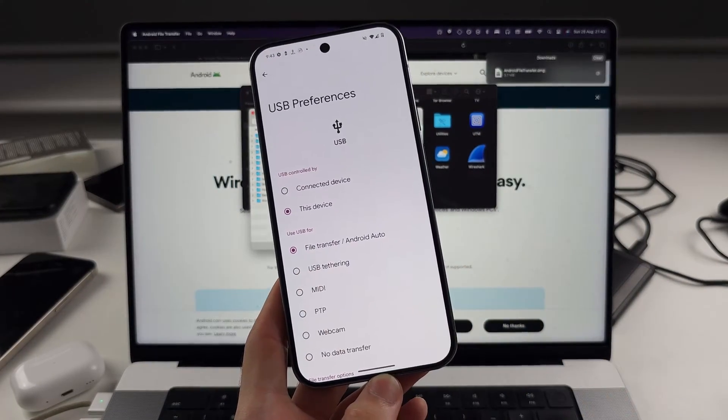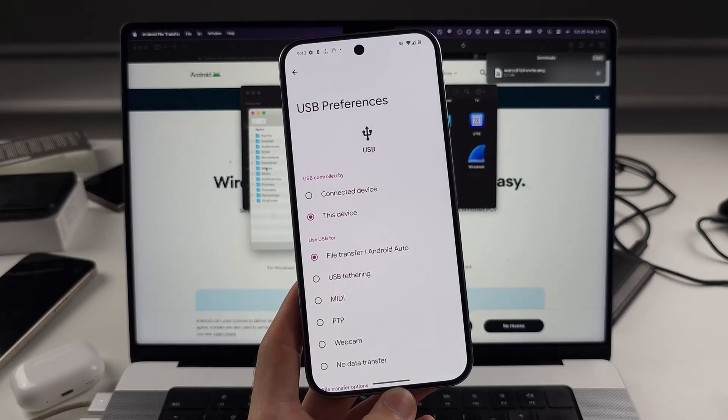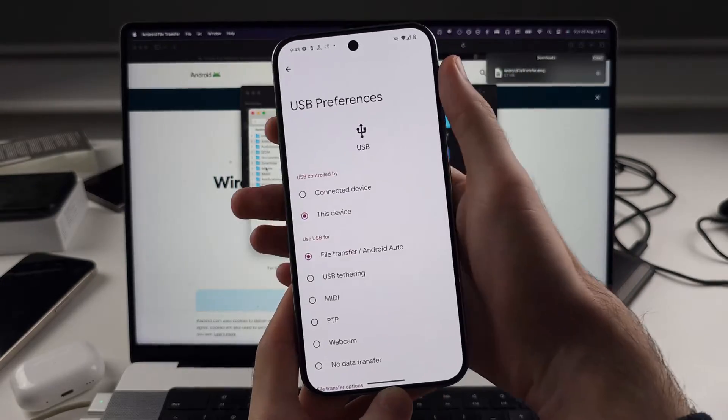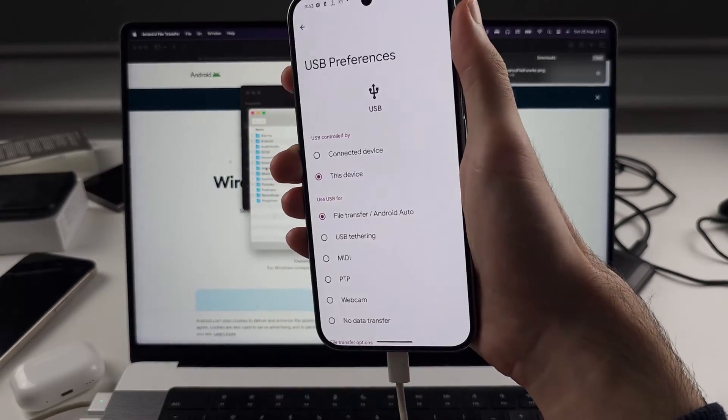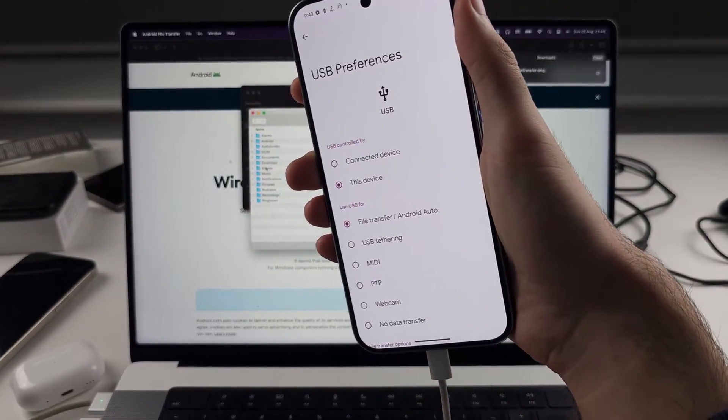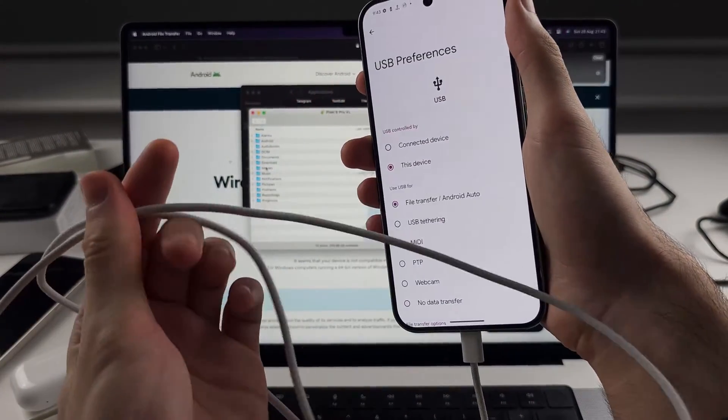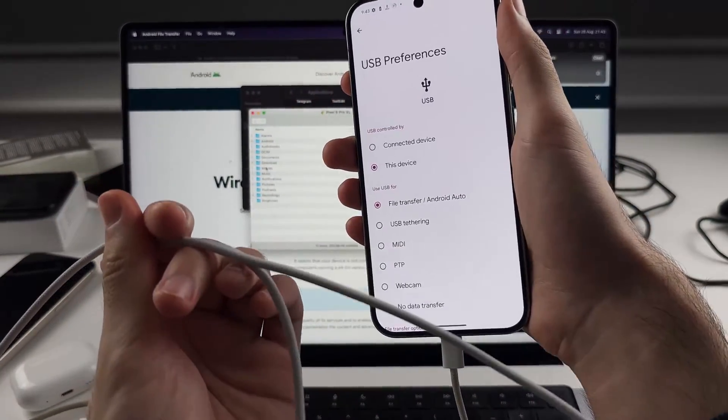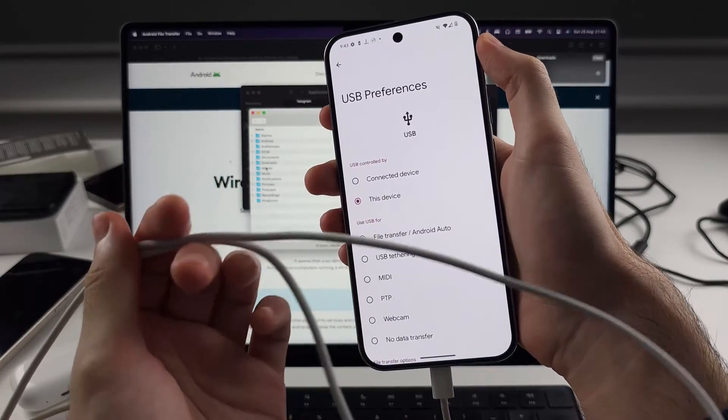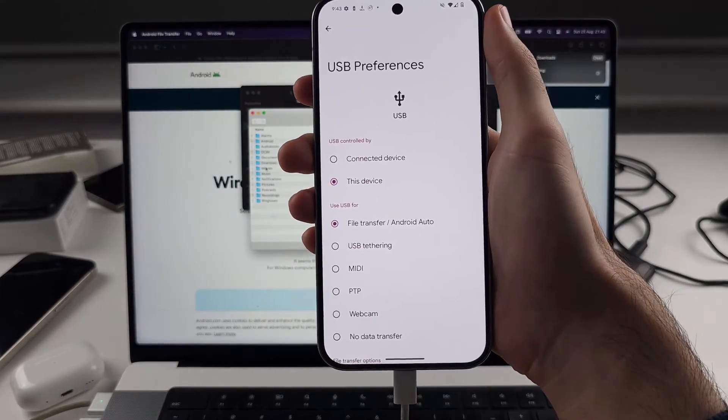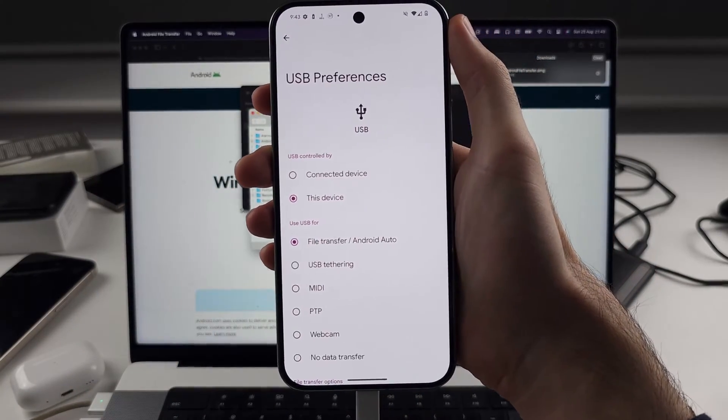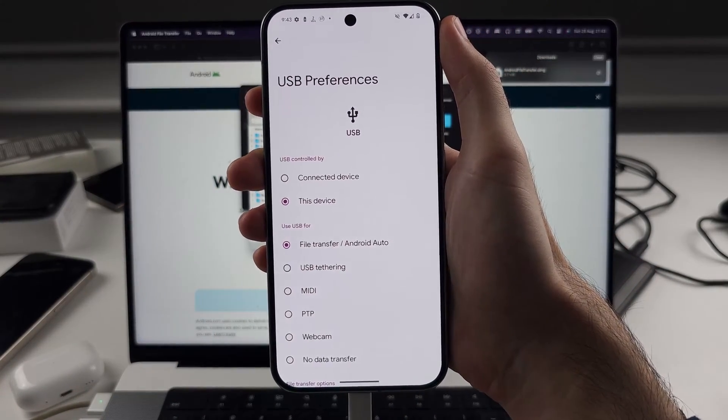You could do USB tethering if you want to tether via USB. If you're still having issues, your cable doesn't support data transfer. So just find that cable inside your box and use that one instead.